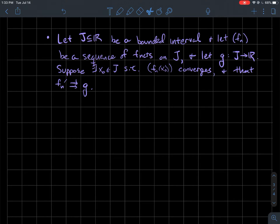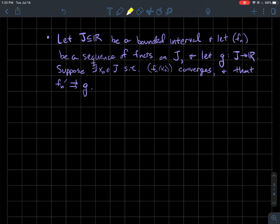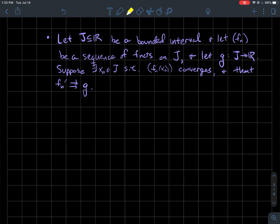Assume that we have a function g whose domain is also j. Suppose further that there is some point x0 in j such that the sequence fn(x0) — the sequence of outputs of the functions fn at x0 — converges. And finally, suppose that the sequence of derivatives fn' converges uniformly to the function g.